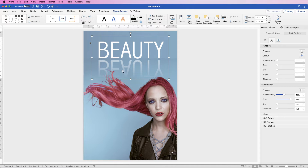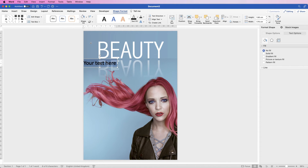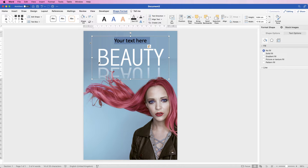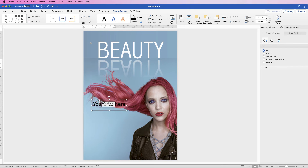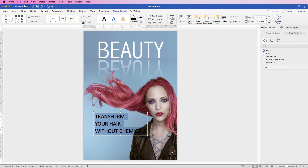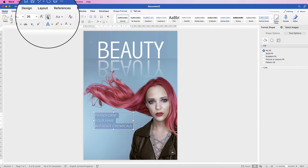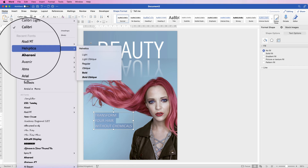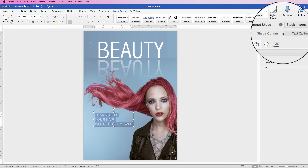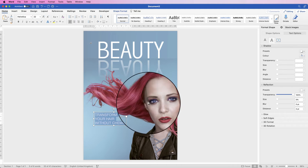Now we're going to do the same down here. Go to Insert, Word Art, click on the black one and move it down. Select all the text and type in your text. Select it all, go to Home, change it to white, slightly reduce the size, and change the font to Helvetica. Reduce the size again, then go back to Text Options, go to the text effects icon, go to Shadow, and select No Shadow.